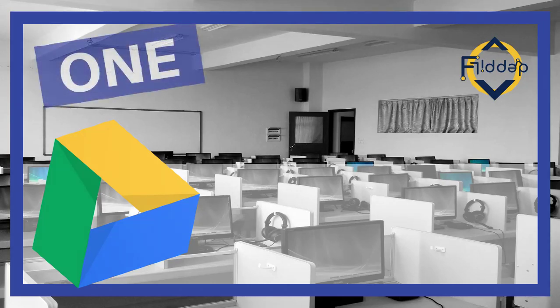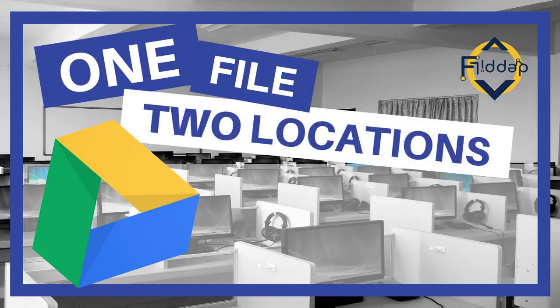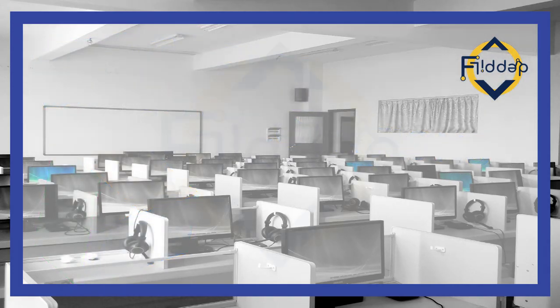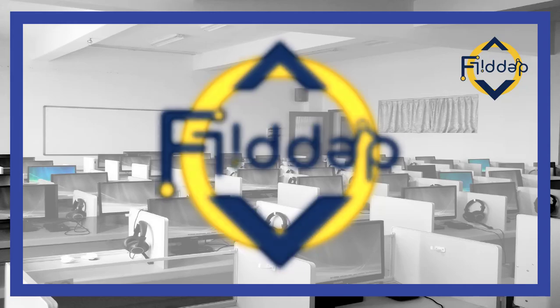Today I'm going to show you a quick tech tip on how you can have a single file in two separate folders on your Google Drive. This is another flipped classroom tutorial.